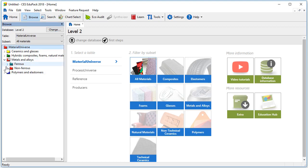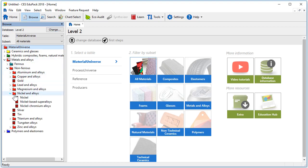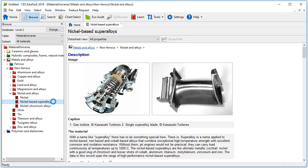As you can see at level 2 there are now 3 records available. One for nickel, one for nickel based super alloys and one for nickel chromium alloys. Let's open the nickel based super alloys record.